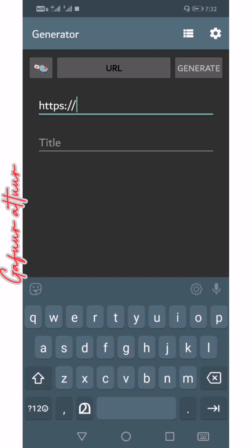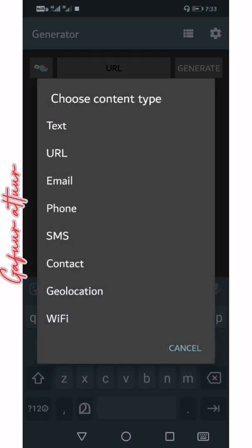This is our YouTube channel. This is the link to our website. This is the link in the description. This is the URL code. You can also use the QR code to type in the link.